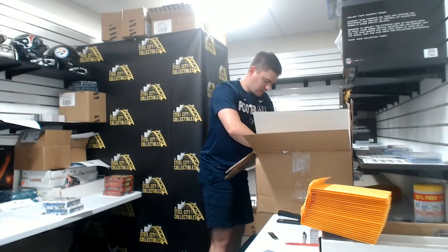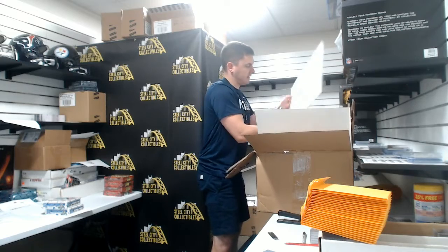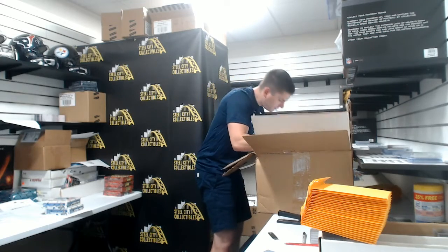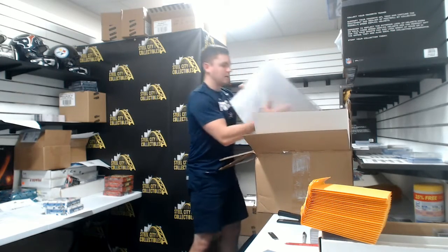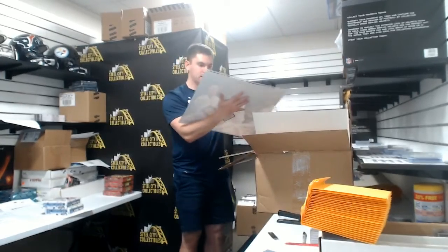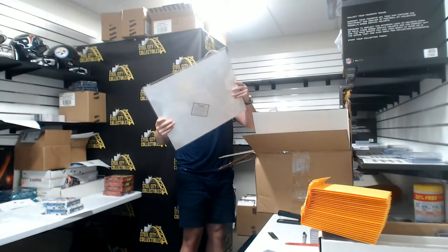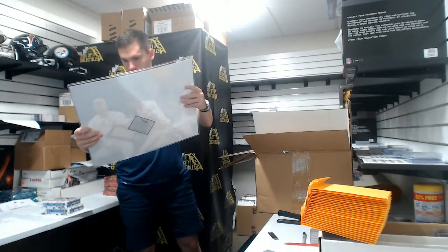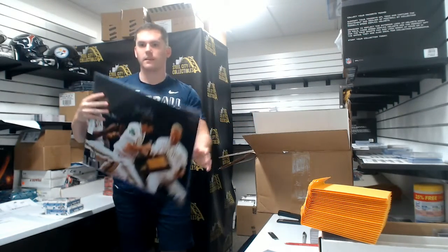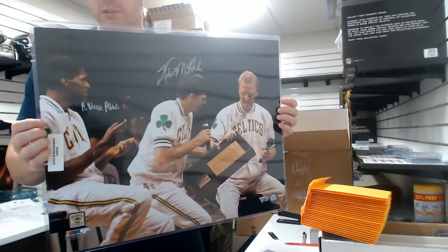And Fanatics Authenticated. Kevin McHale and Robert Parrish.